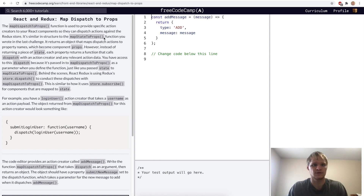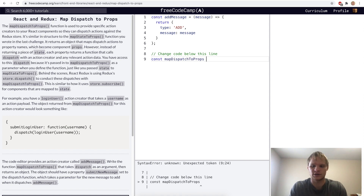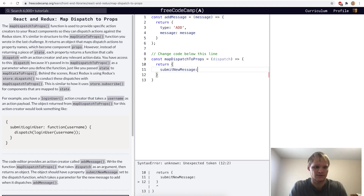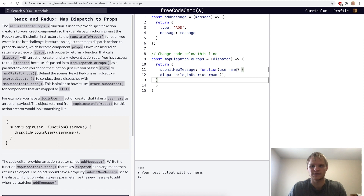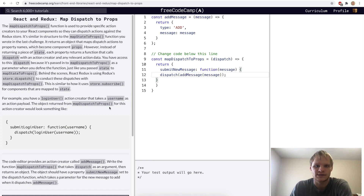Map Dispatch to Props — this is the other function that we need. This one is for handling our functions; the other one is for handling our state. We can think of map state to props as getting our state and map dispatch to props as changing our state. For this function, we'll do const map dispatch to props as an arrow function that takes dispatch as a parameter and returns an object with a property of submit new message set to a dispatch function. We switch username with message and login user should be add message.